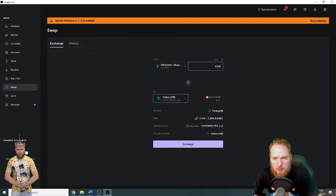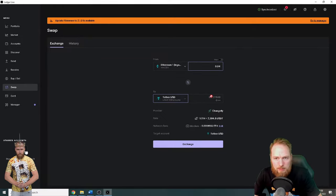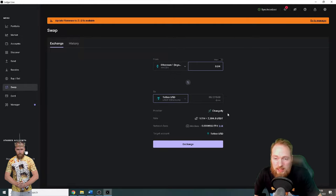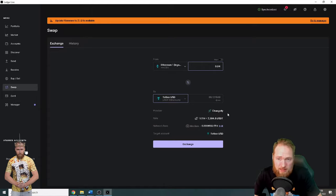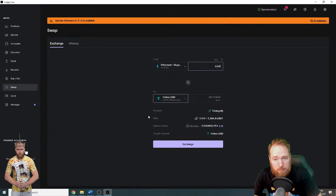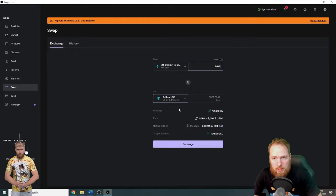Alright, so I will receive 68 Tether USD. It goes through Changelly. Changelly provides the best rates on the market. So pretty cool. This is the rate, network fees. I can edit it but I'm not gonna do it.